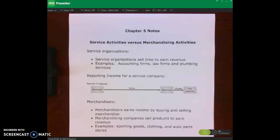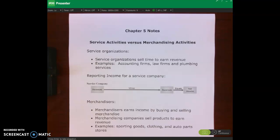Hello and welcome. This is the first lecture video for Chapter 5. I am on page 86 of your course pack. In this lecture video, I'm going to be talking about the differences between merchandising companies and service organizations. We'll also talk about the operating cycle for a merchandising company, and then we'll also talk about inventory systems — a quick overview of Chapter 5.